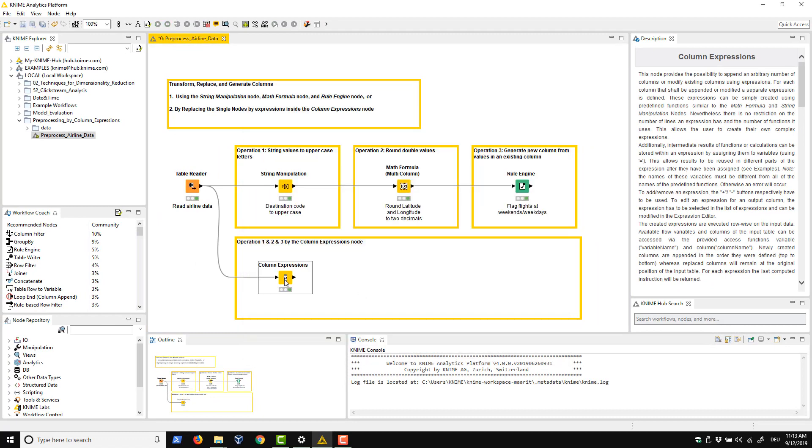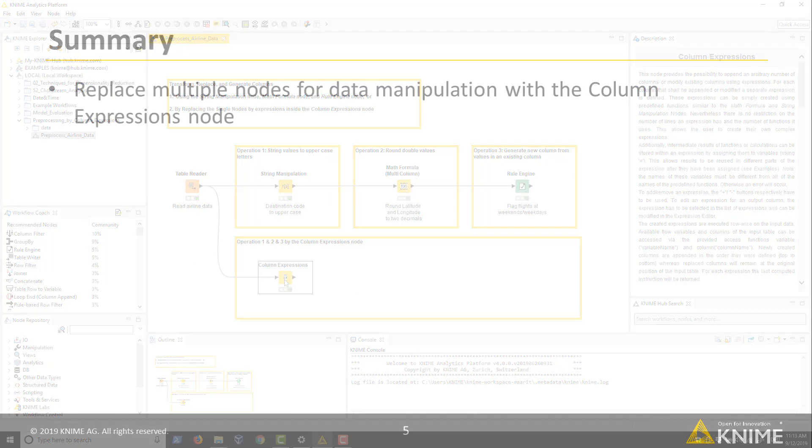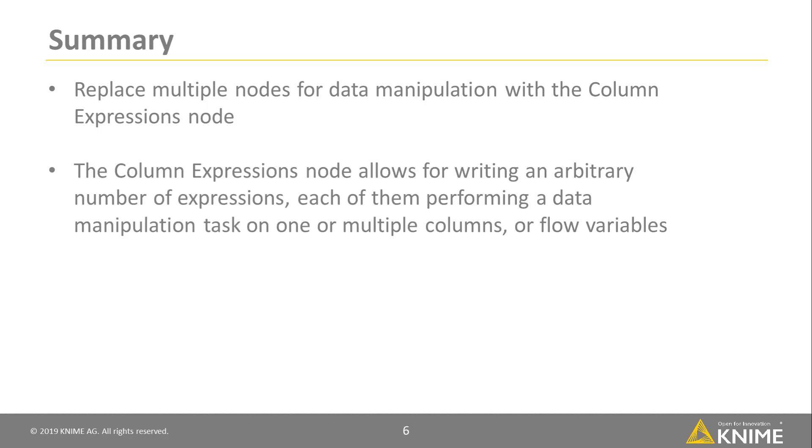In this video, we have shown how to replace multiple nodes for data manipulation with the Column Expressions node. The Column Expressions node allows for writing an arbitrary number of expressions, each of them performing a data manipulation task on one or multiple columns or even flow variables.